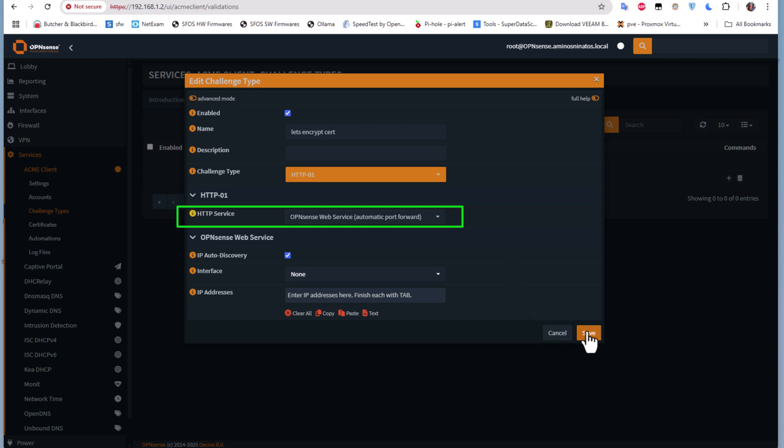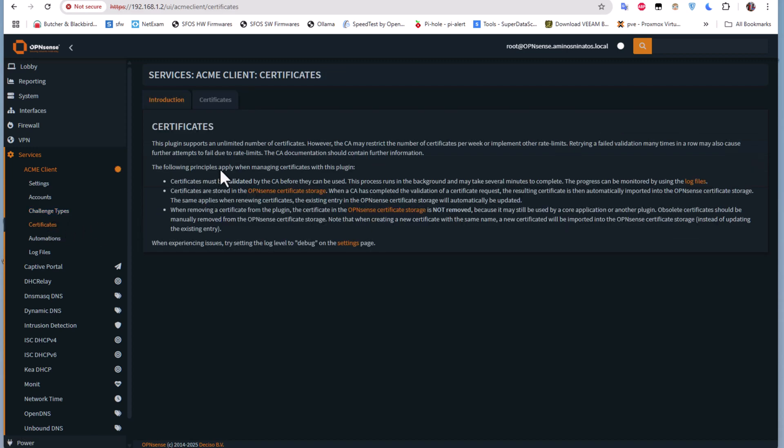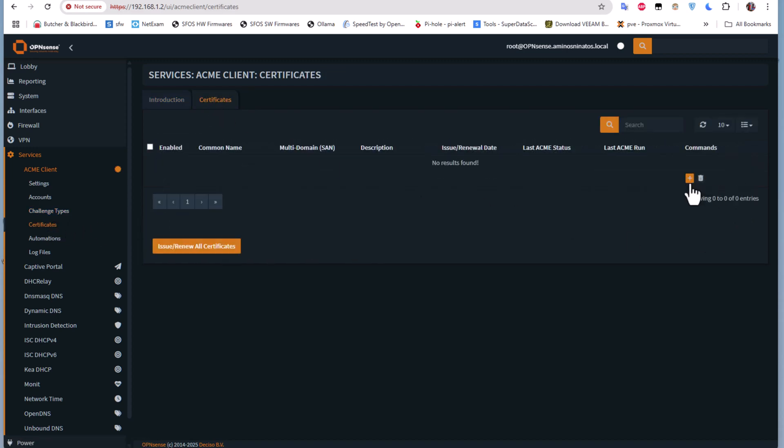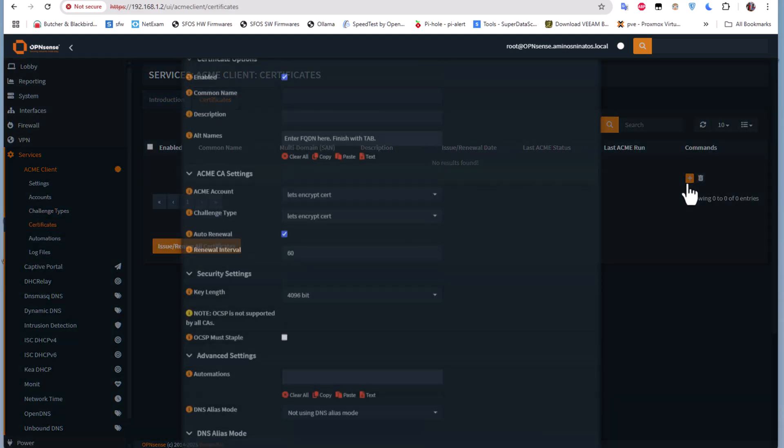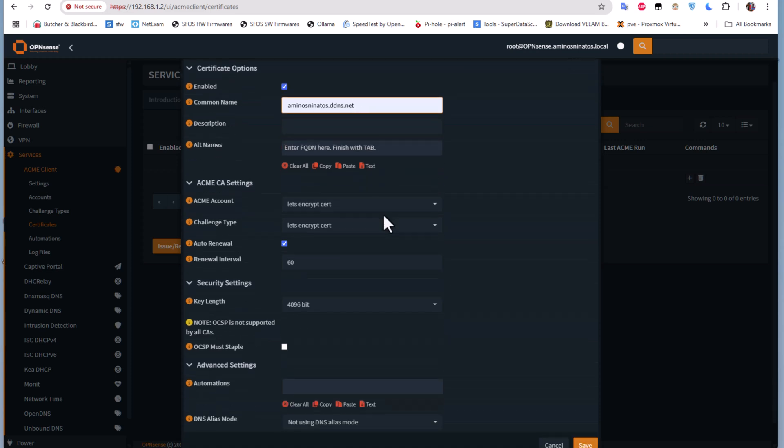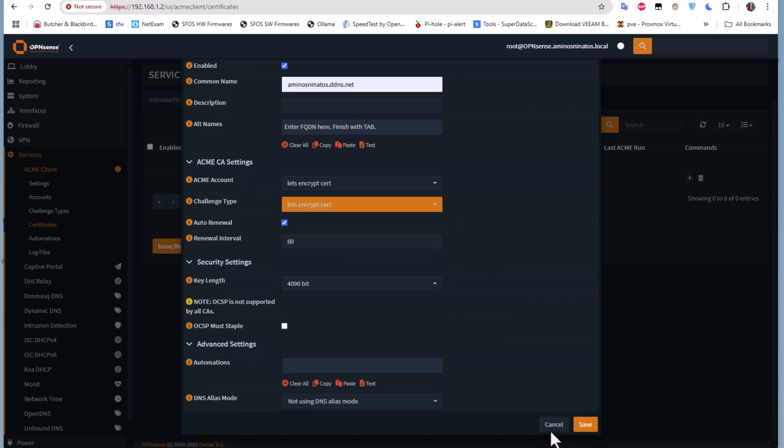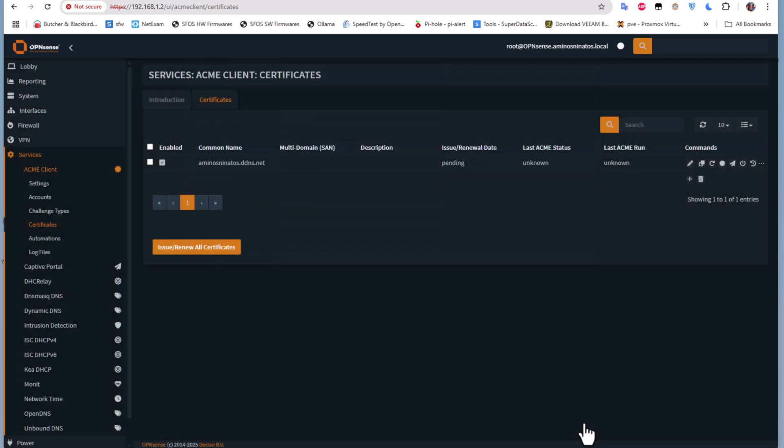Now I can return back to our certificate and create one. The only thing here is the domain name that I have to add, and for the challenge type it has already chosen the one that I have just created. Let's validate that. You can see now that our certificate is in pending status.